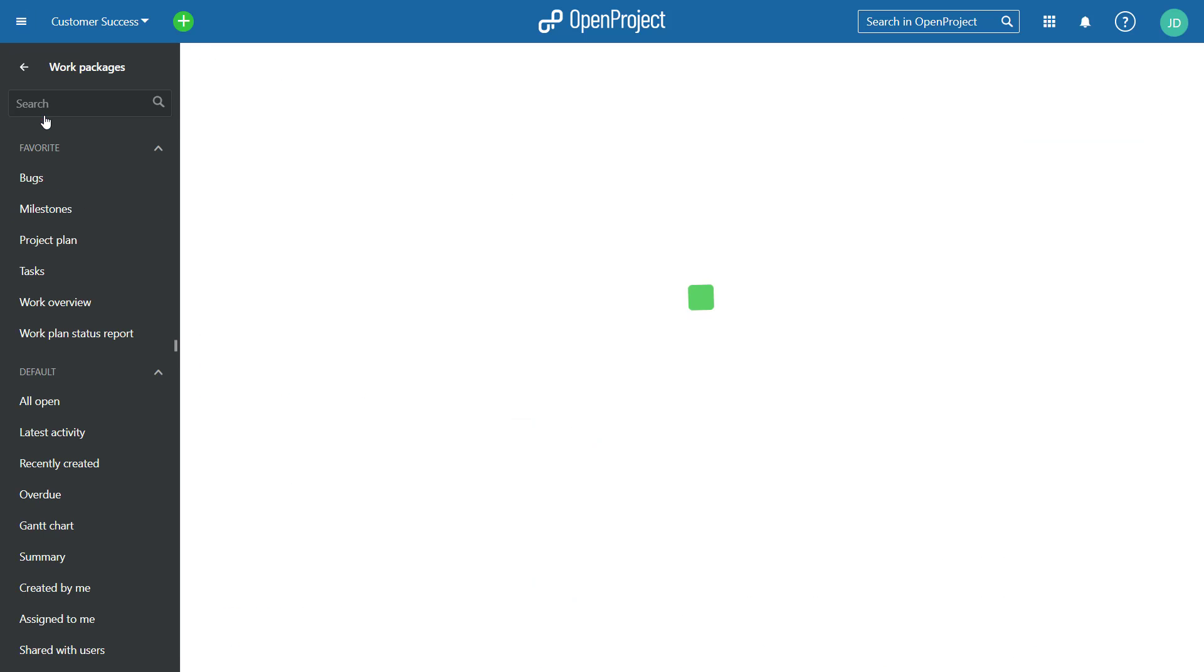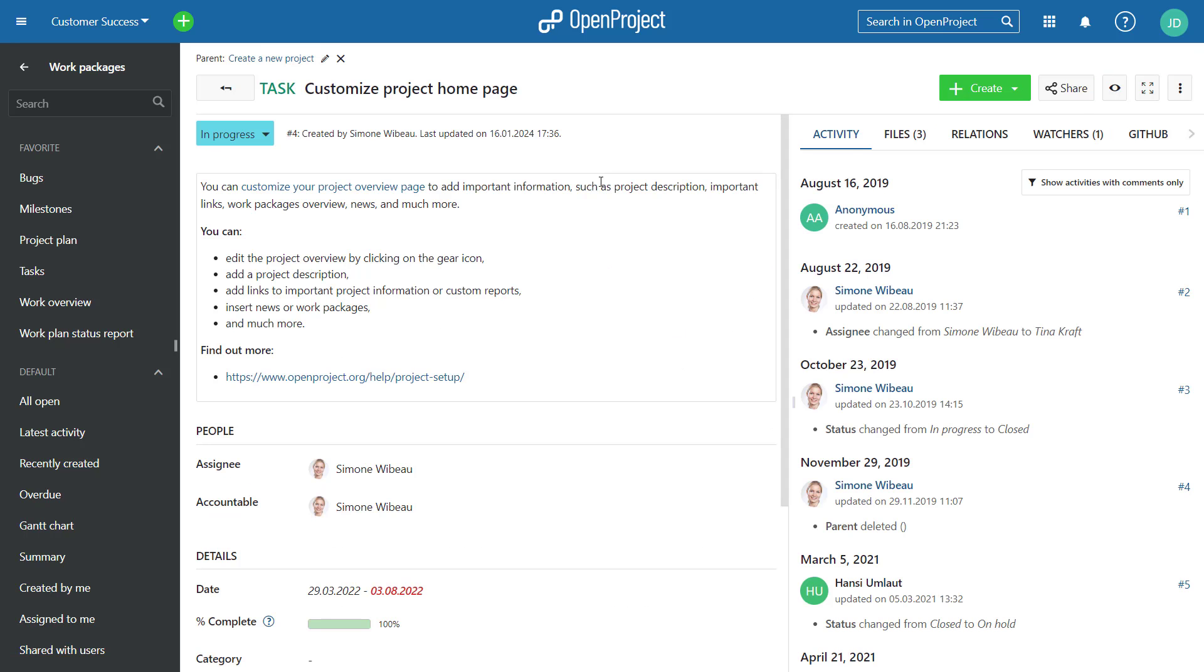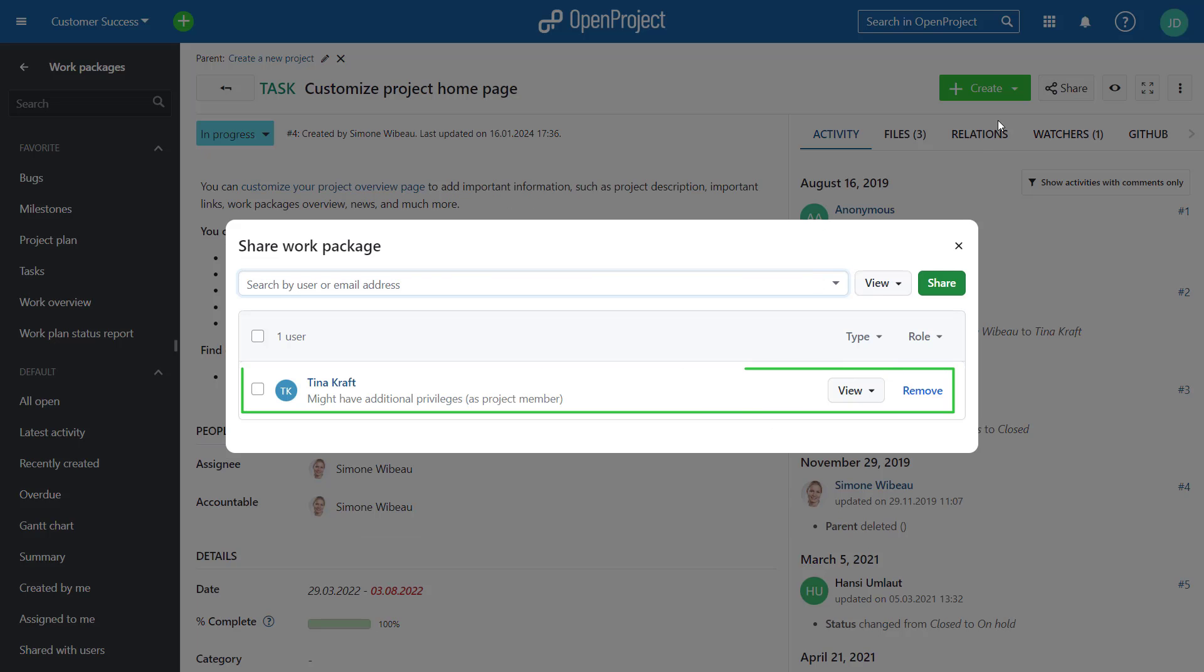After sharing a work package, you can now also add these users as assignees and accountable.